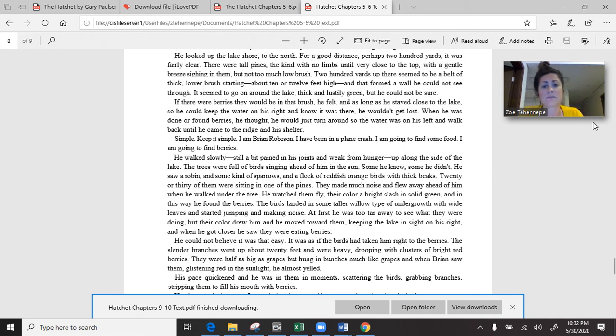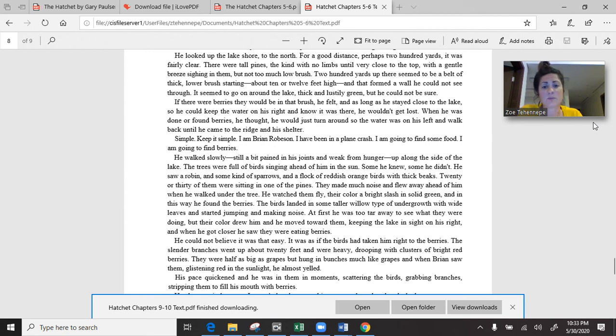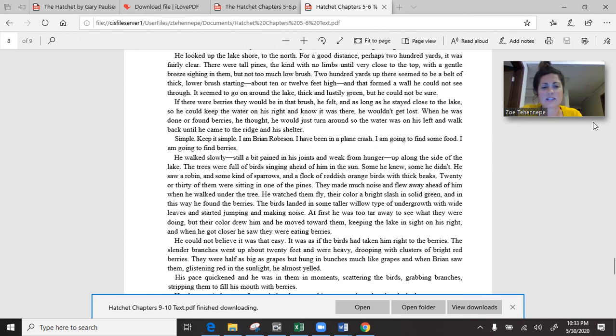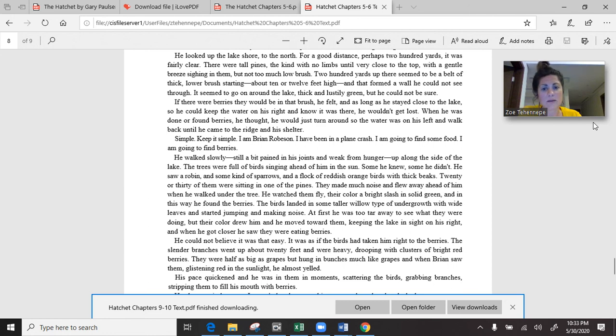He walked slowly, still a bit pained in his joints and weak from hunger, up along the side of the lake. The trees were full of birds singing. He saw a robin and some kind of sparrow and a flock of reddish-orange birds with thick beaks. Twenty or thirty of them were sitting in one of the pines. He watched them fly, their colour a bright slash in solid green, and in this way he found the berries. The birds landed in some taller willow type of undergrowth and started jumping and making noise. Their colour drew him and he moved towards them, and when he got closer, he saw they were eating berries.